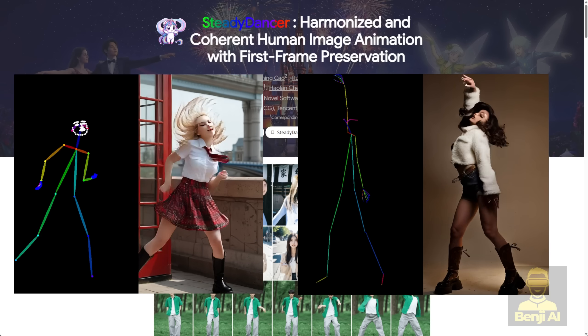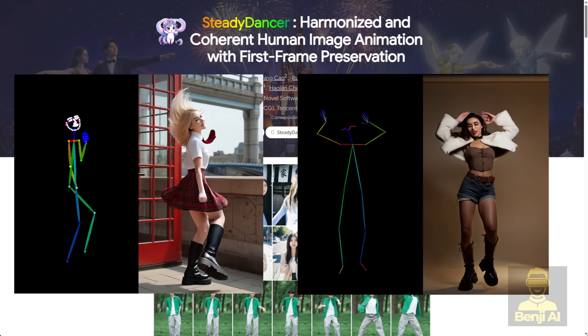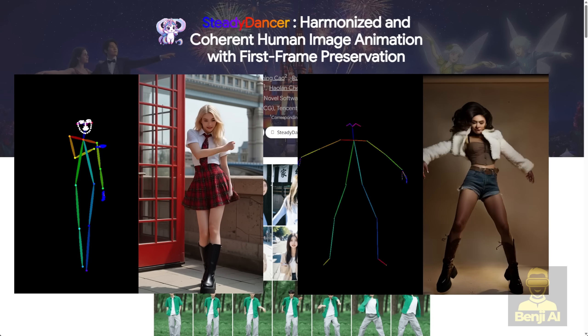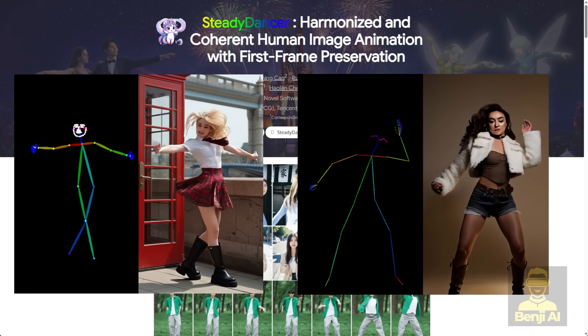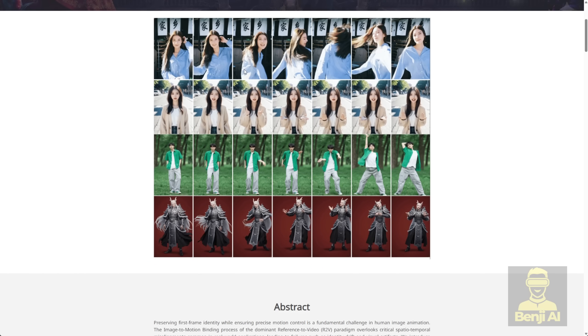What makes it different? Most animation tools use a method that treats the source image and the driving pose sequence as separate things to be loosely combined. This often breaks down with real-world footage.